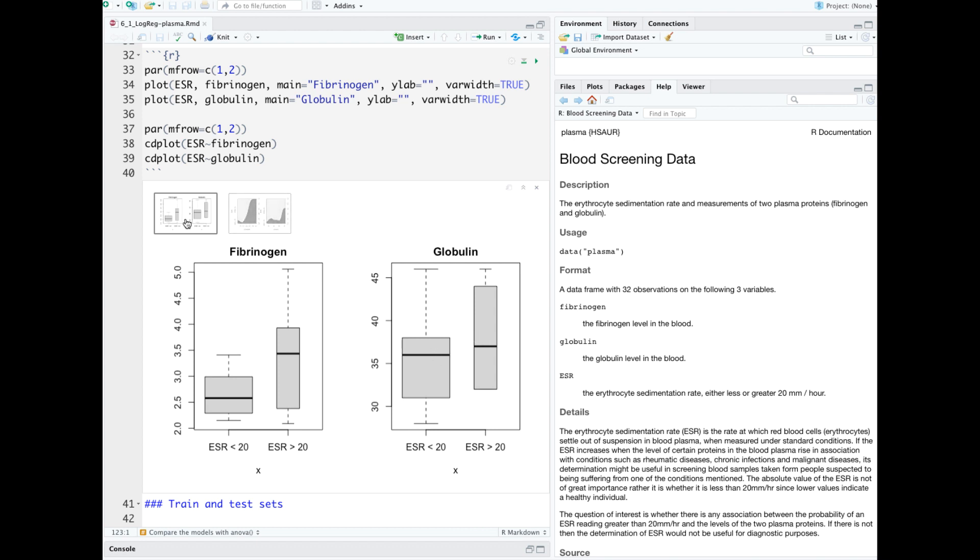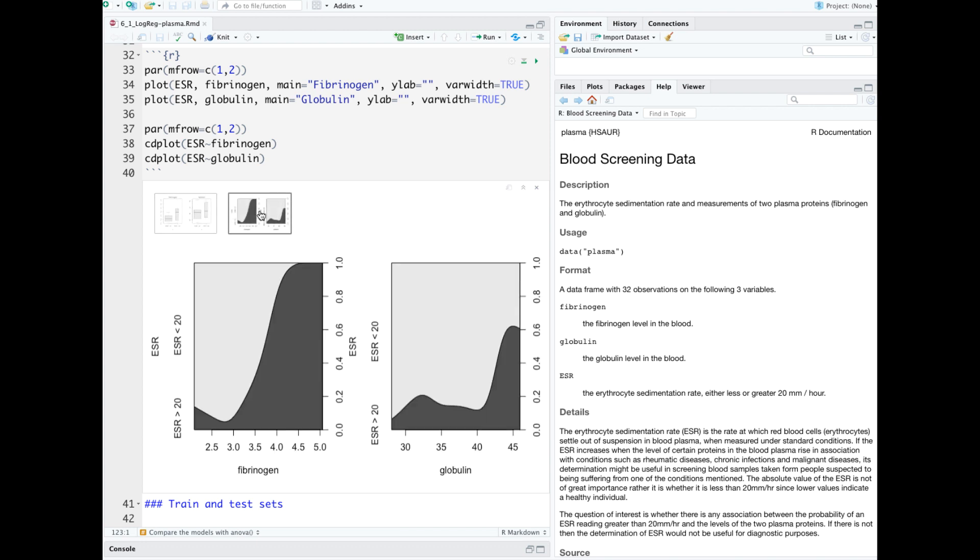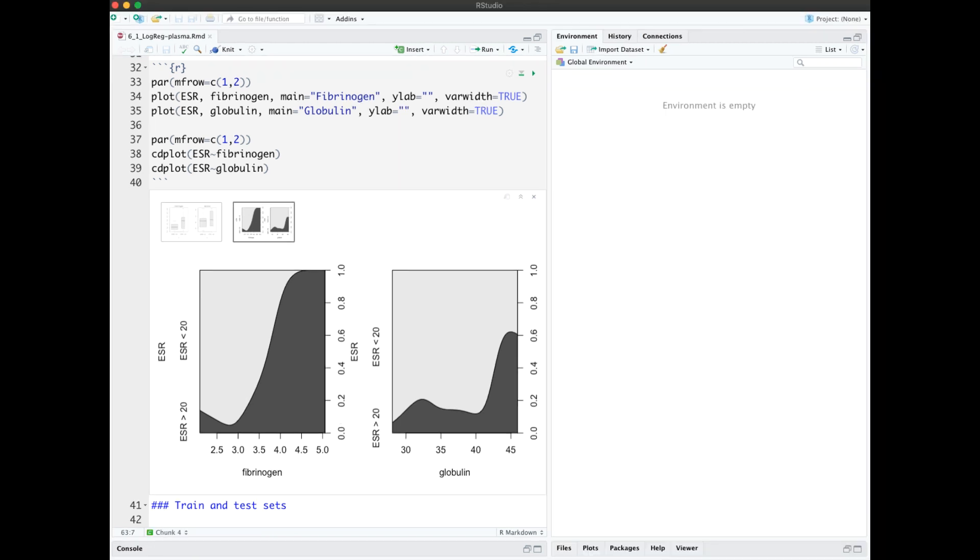Let's look at conditional density plots. These give us similar information but in a different way. The total probability space is the rectangle with the darker gray indicating ESR values over 20.